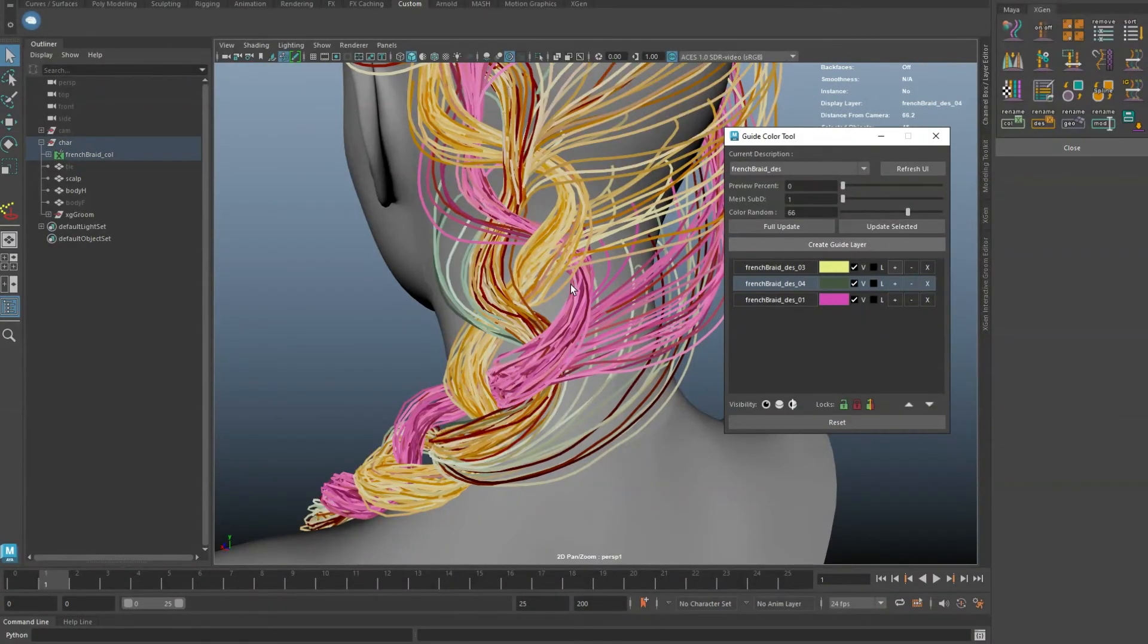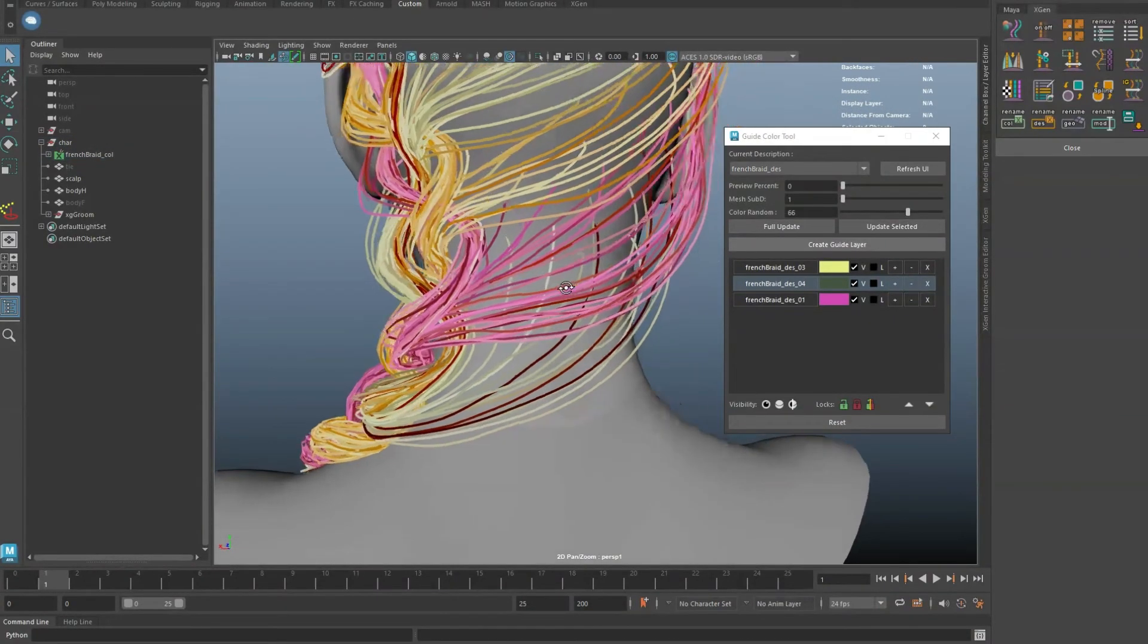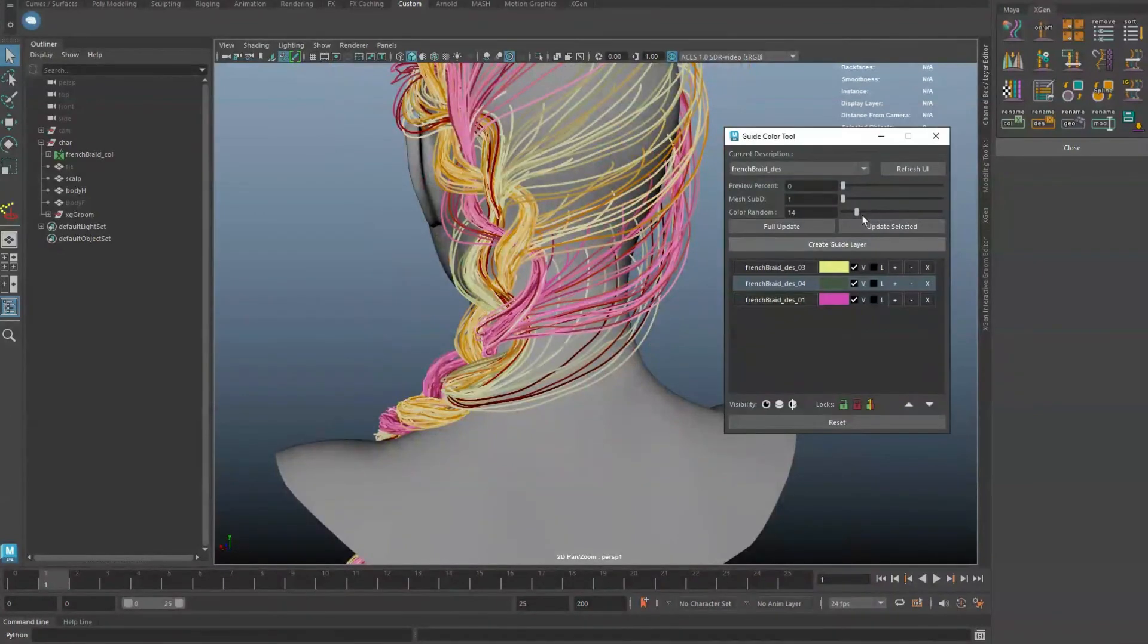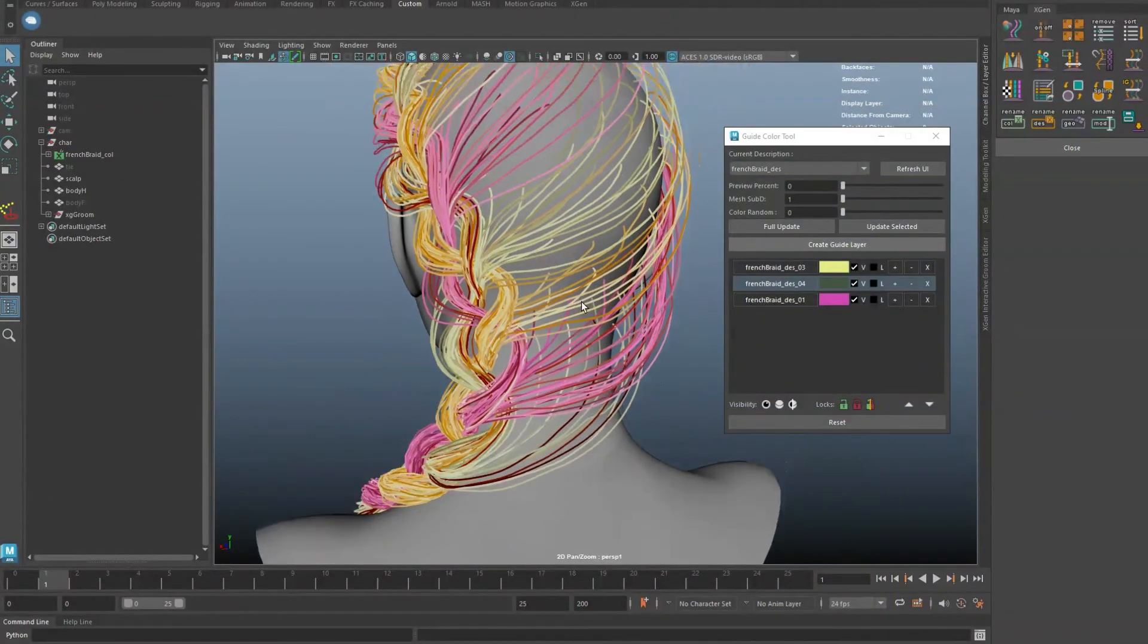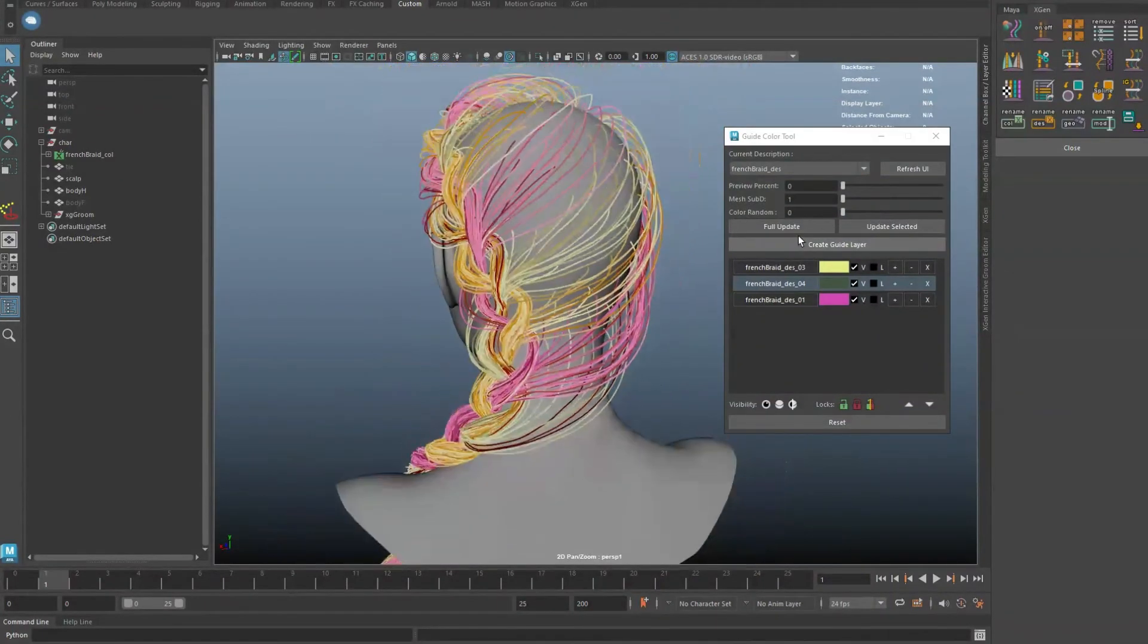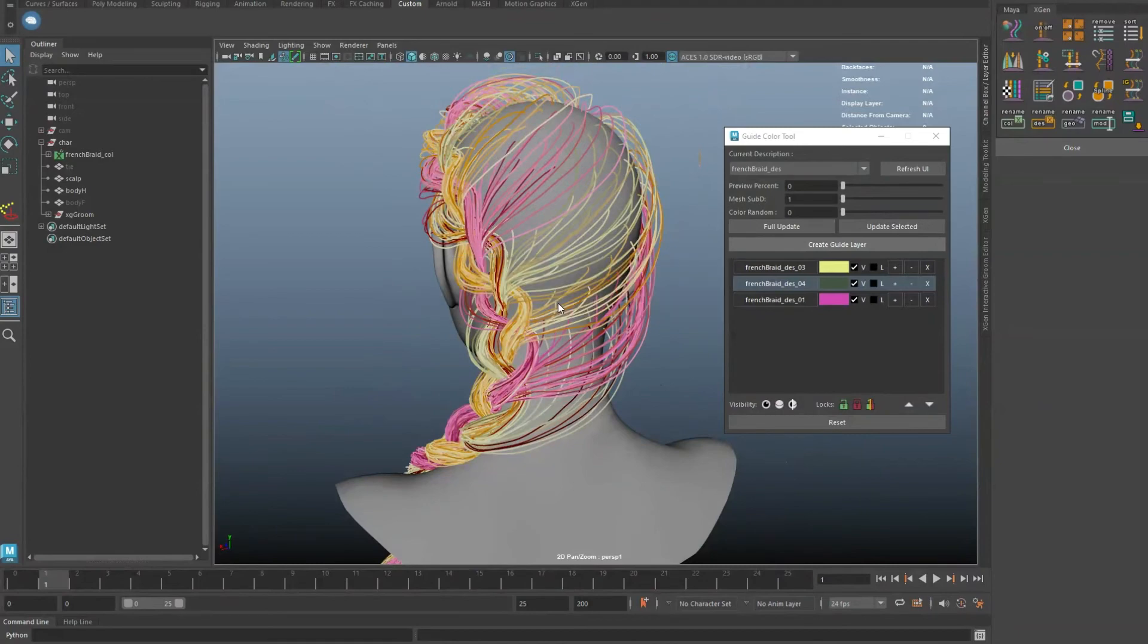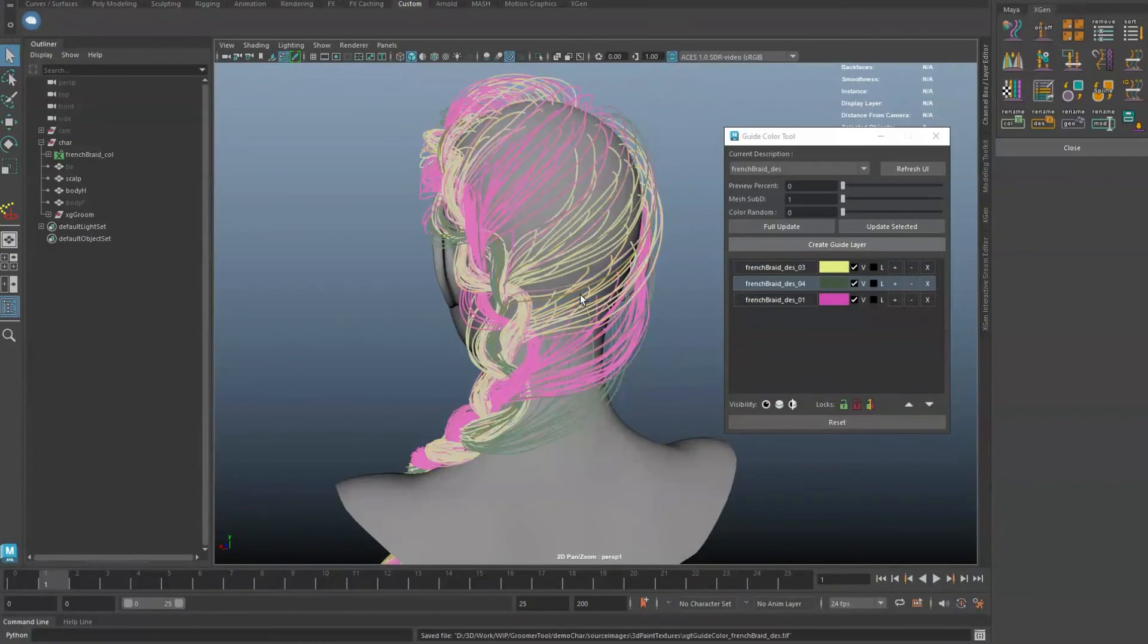For demonstration purpose, I am setting the color random to zero. Clicking on full update will take all the guides in the description and bake out a new map. If you have a large number of guides, this can take some processing time.